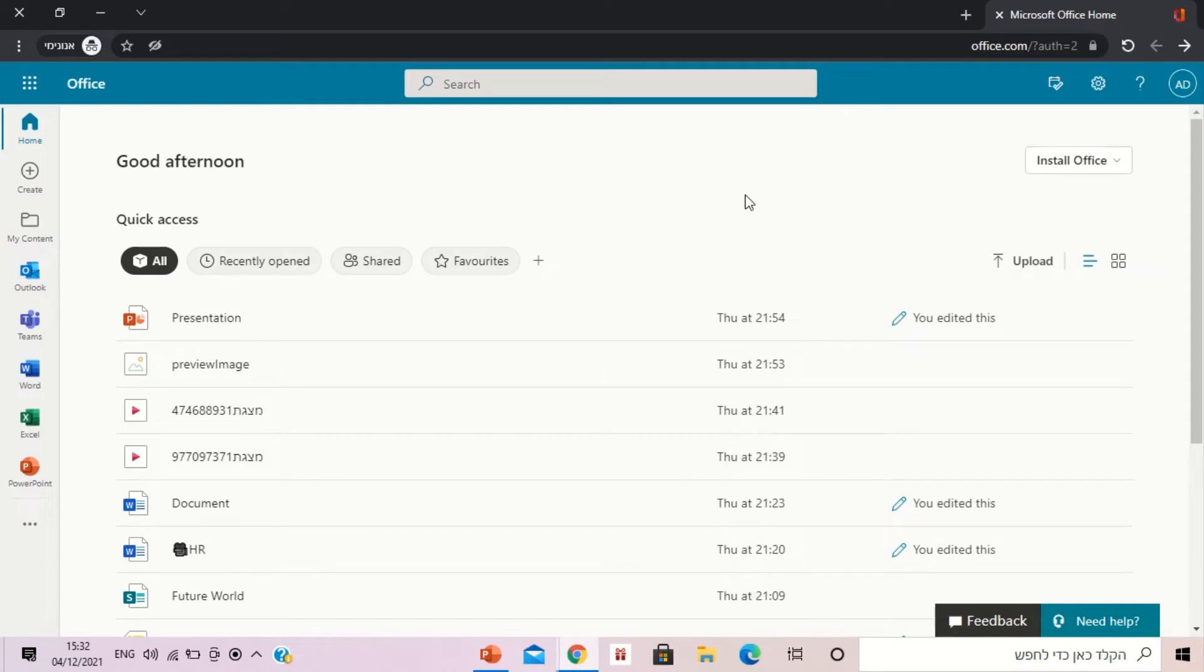Hello, this is Ami Diamond. In this short episode I'll show you the new functionality of requesting files from OneDrive.